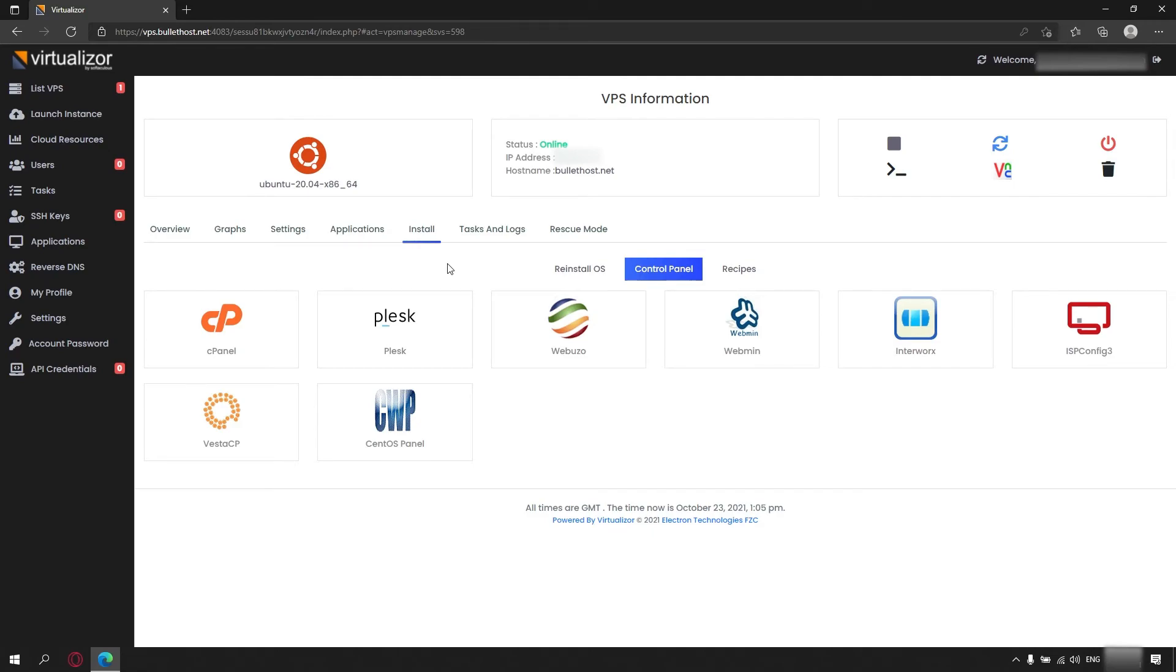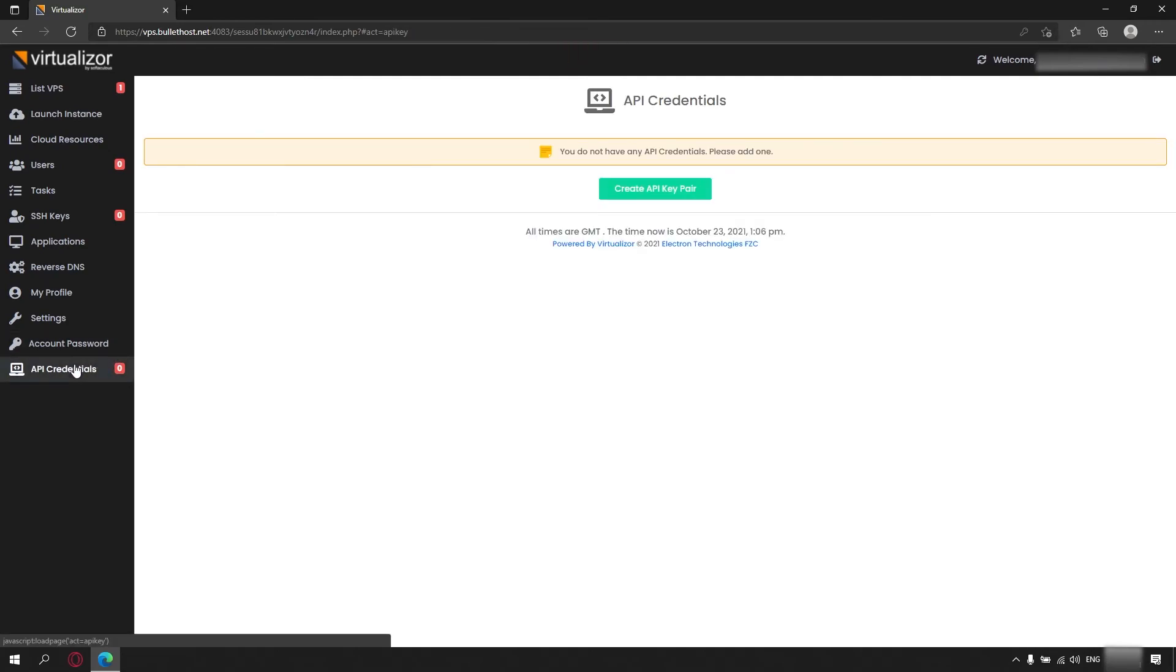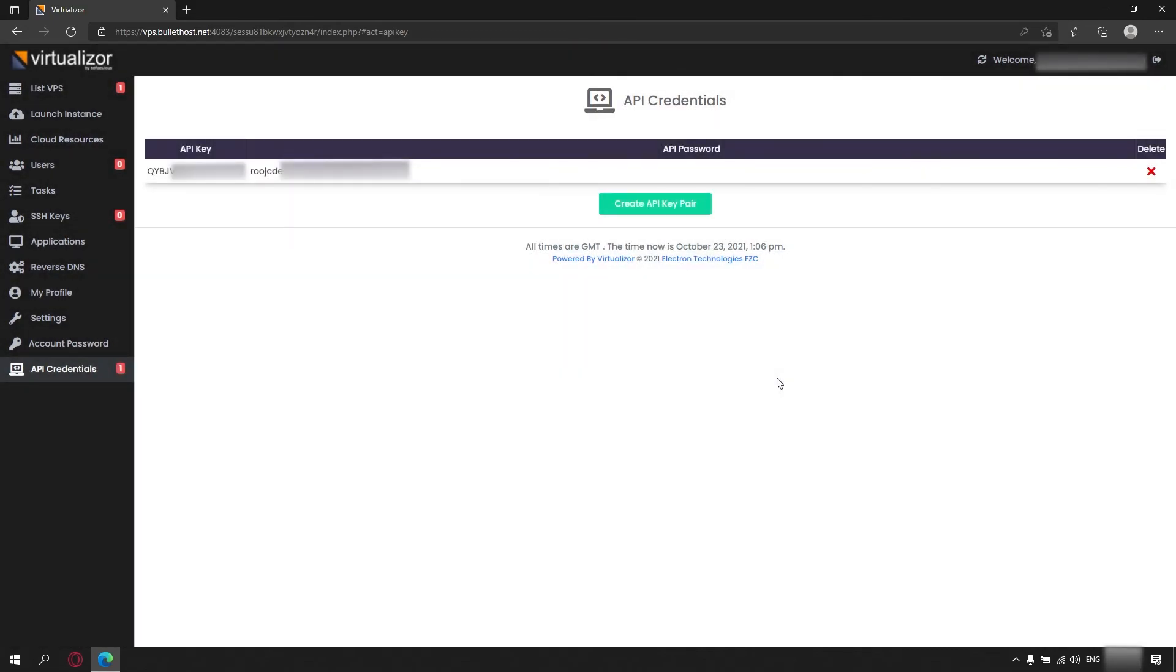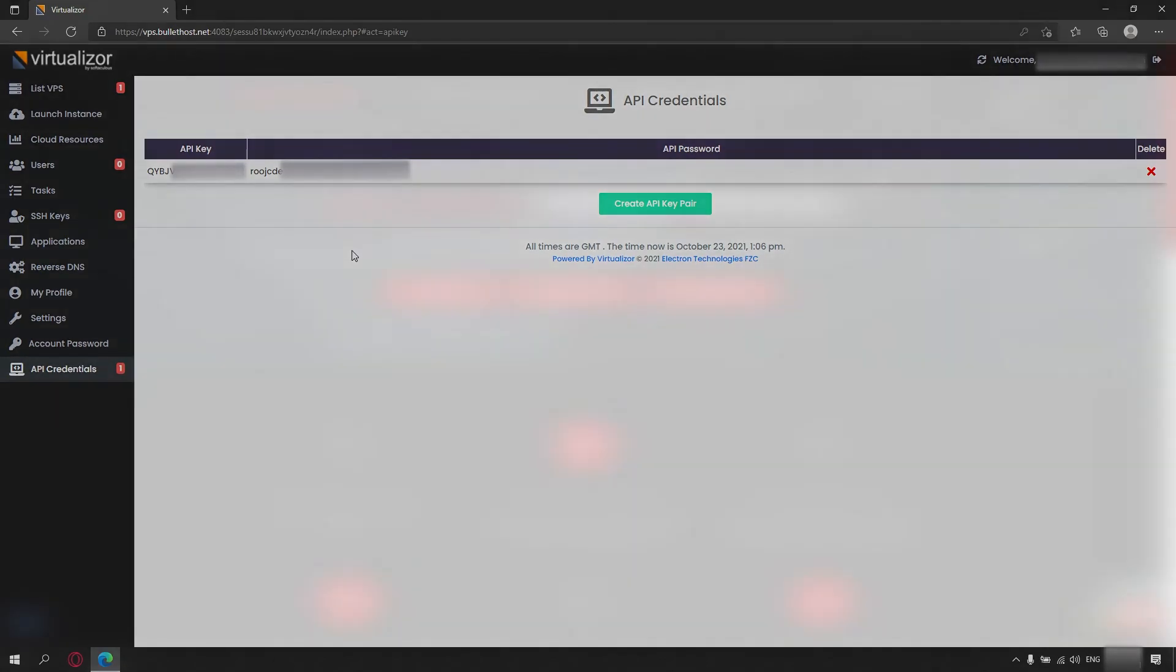Another thing I would like to mention is the API credentials tab. The API allows you to connect your reseller panel to a billing system like WHMCS, which will allow you to automate the creation of VPS and RDP servers for your customers. But we'll get more in-depth in the next part of the tutorial.